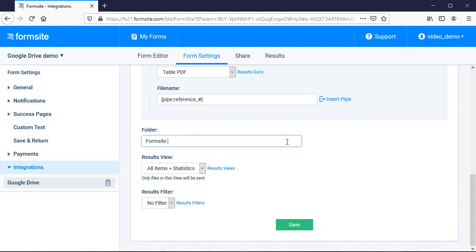I can indicate a folder where I want my files to go in my Drive account and also select any results views or filters I want to apply.